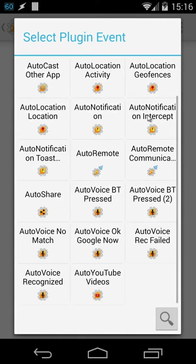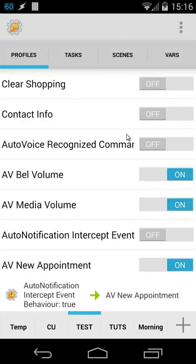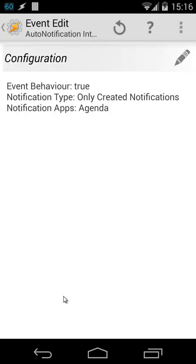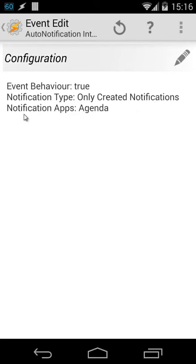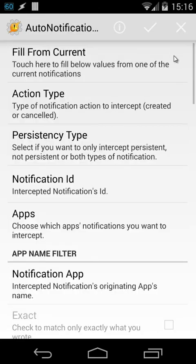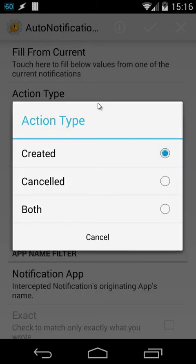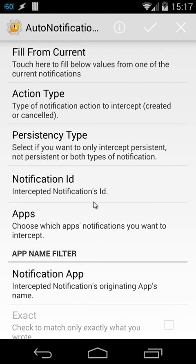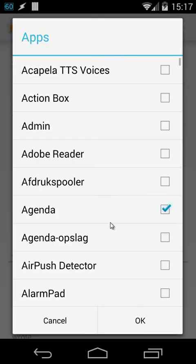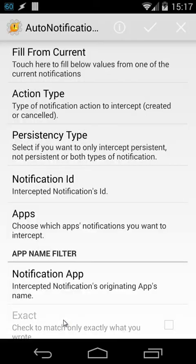I'm going to cancel that right now, and let's open this one. You will see here three things: Event behavior is true, notification type is only created notifications, and notification apps is calendar. In my case, it's translated in my own language. So I'm going to edit that. You will see here the action type. The action type will be created, and choose also the app. In this case, I used calendar. I'm going to cancel that.